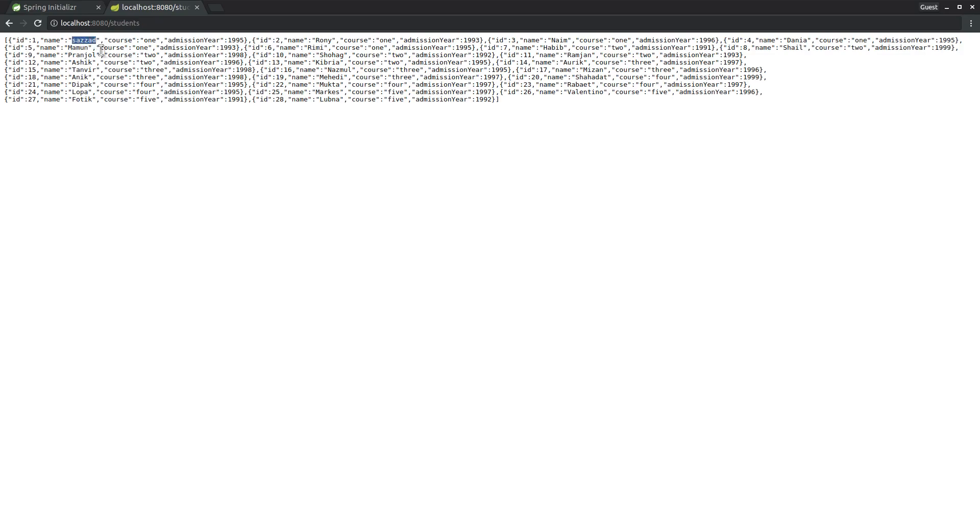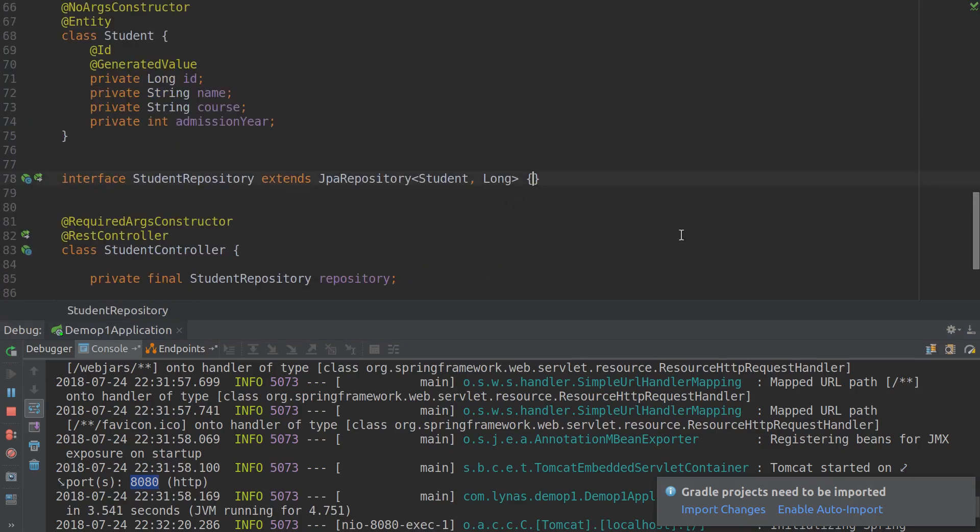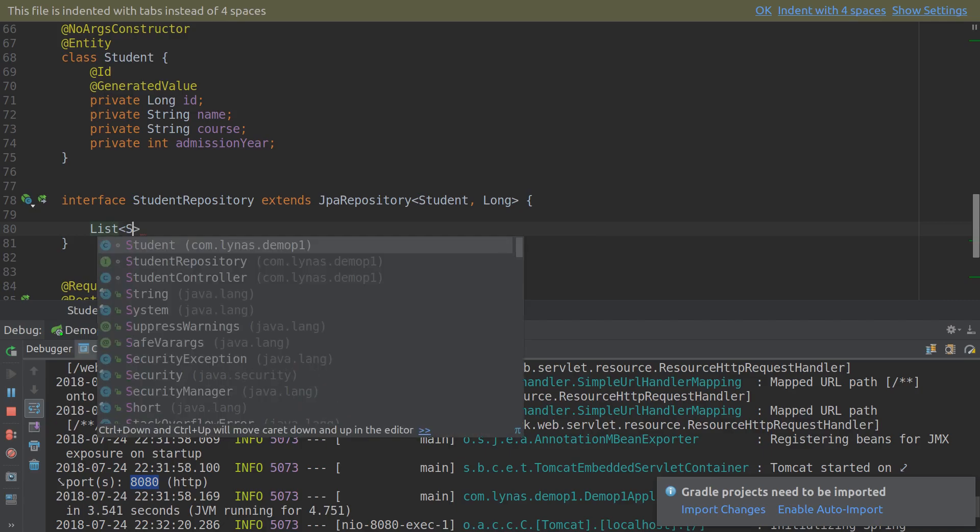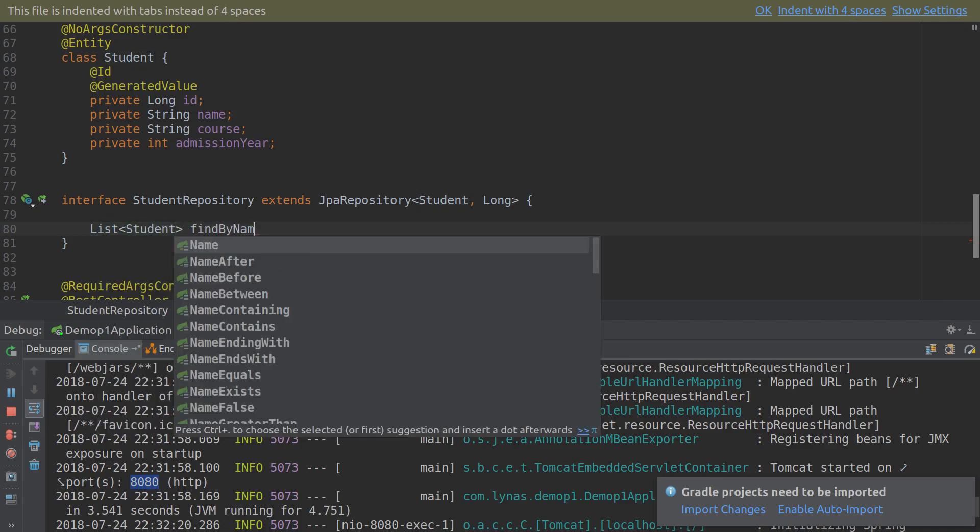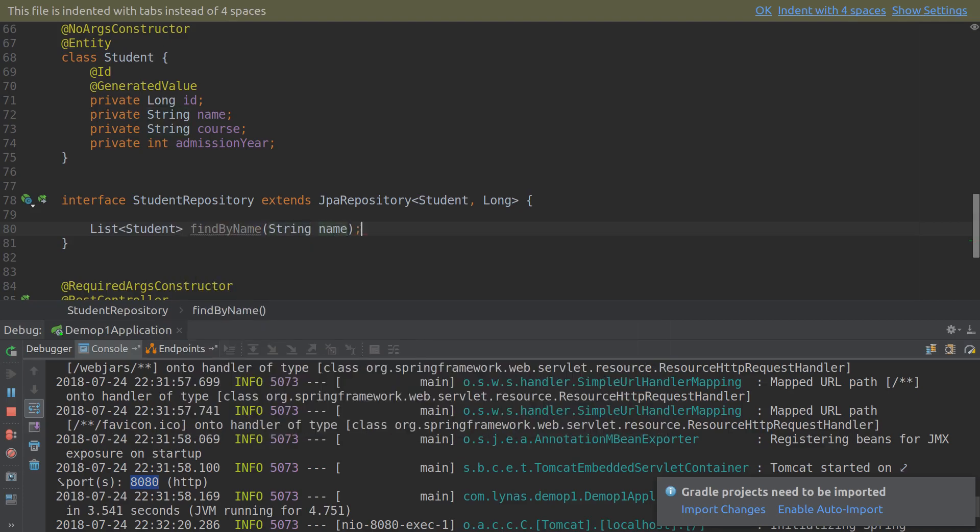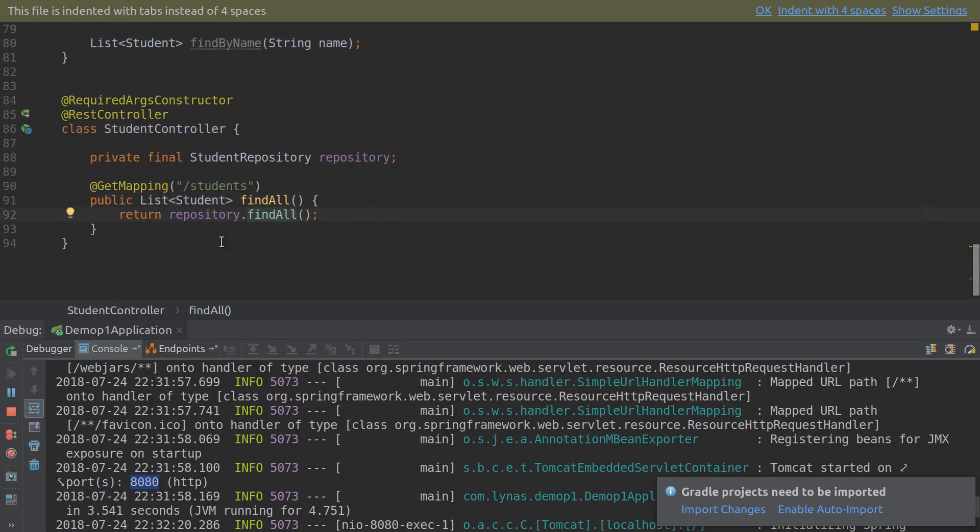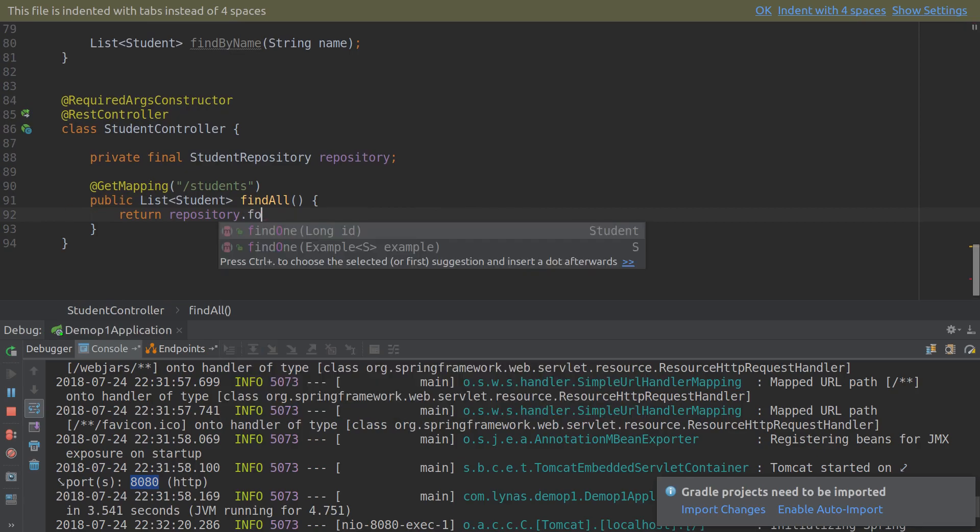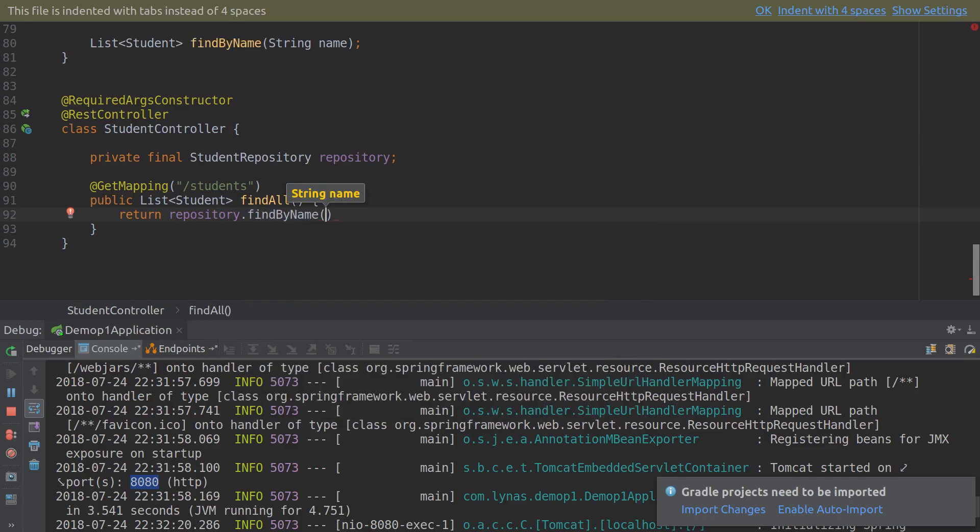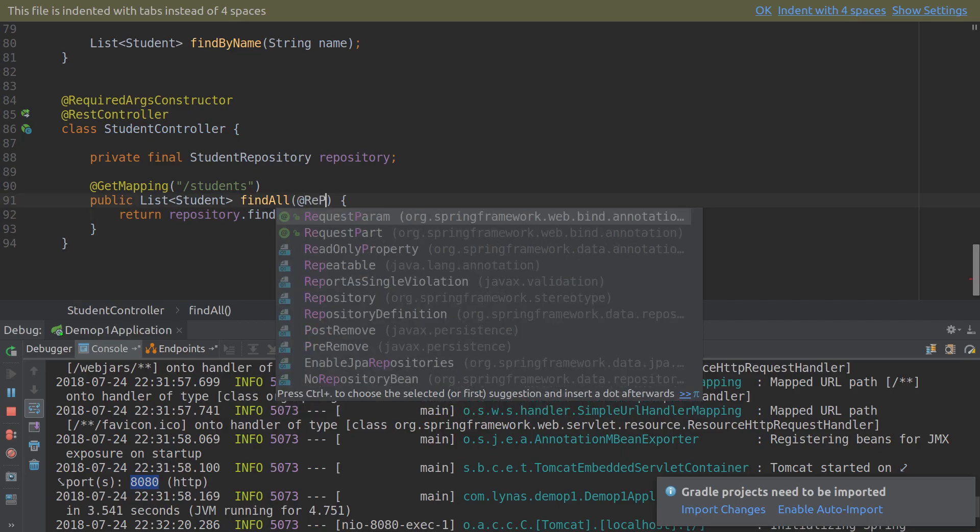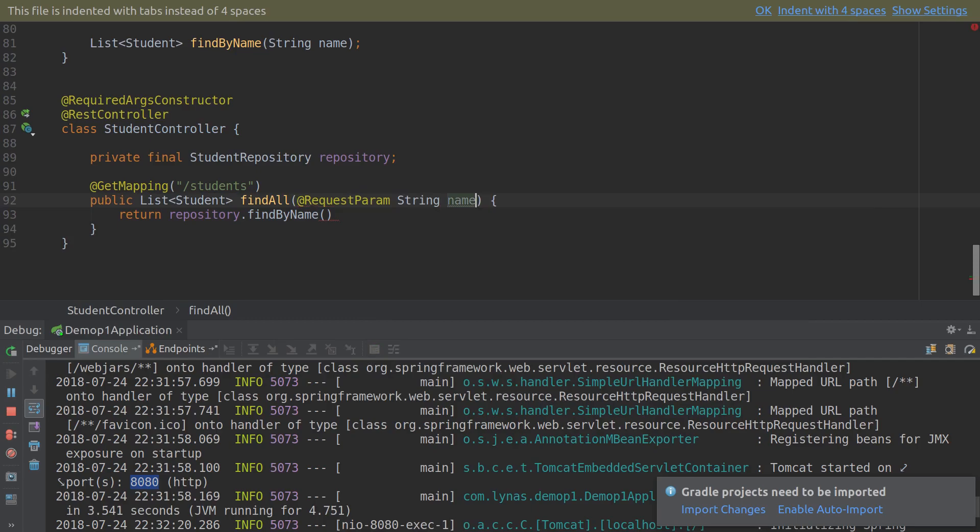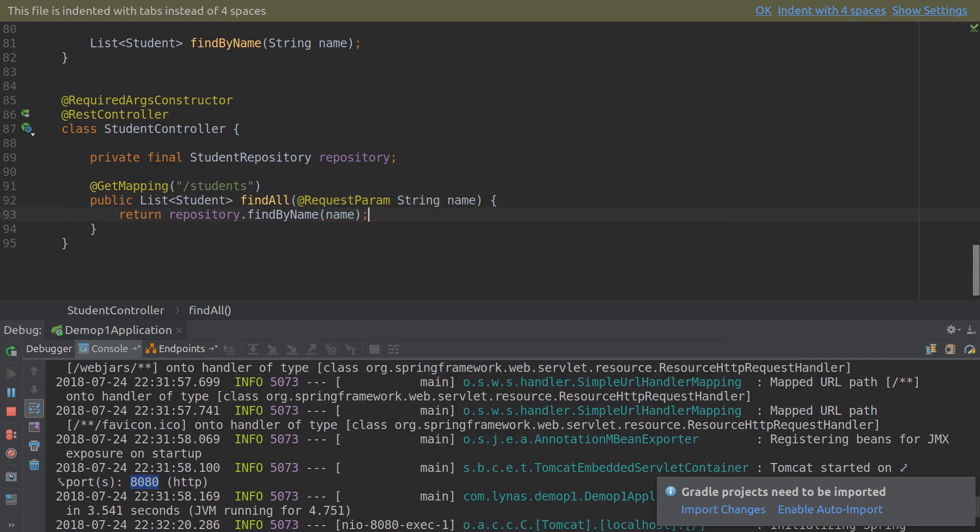Let's do the searching part first. For that I'm going to expand it and write a method: List of Student findByName(String name). And we're going to call this method from here - repository.findByName - and we're going to get this name from RequestParam. Just send this name and restart the server.